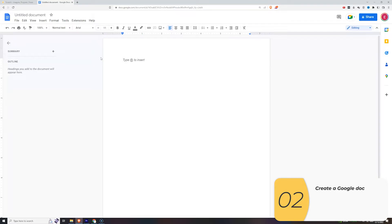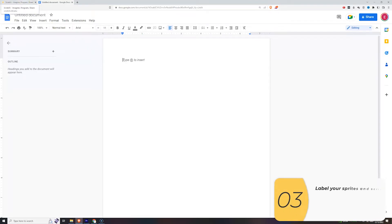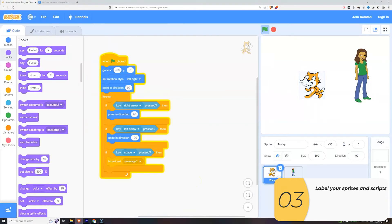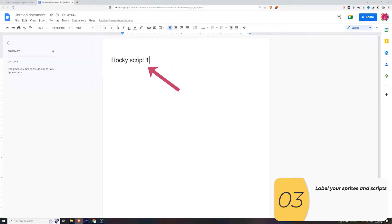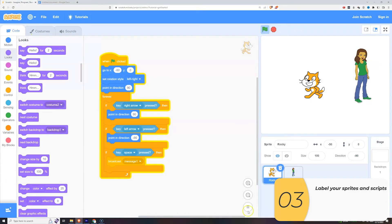The first thing I want to do is label everything in my Google Doc to make this document readable for the grader. My sprite is Rocky, and I have just one script in Rocky, so I'll label that Rocky Script 1.